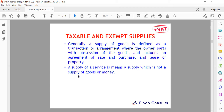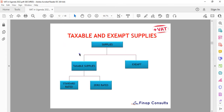We have two kinds of supplies: taxable supplies — which include zero rated and standard rated — and exempt supplies. Supply of goods is defined as a transactional arrangement where ownership or possession of goods changes hands, such as a sale, purchase, or lease. Supply of services means any supply that is not a supply of goods or money. The hierarchy shows: standard rated at 18%, zero rated at 0%, and exempt, as per the schedules in the VAT Act.